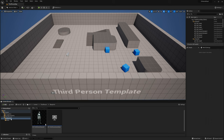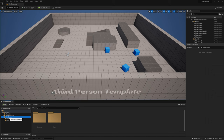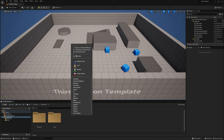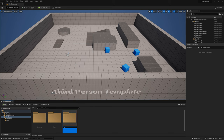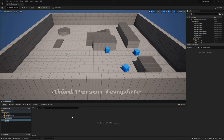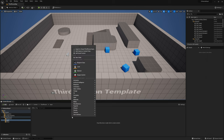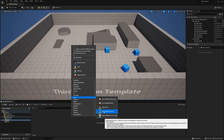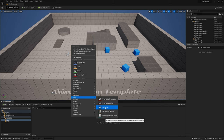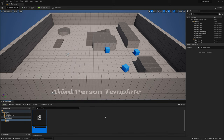The new movement system in Unreal Engine 5 is the Enhanced Input Action. Let's go into the third-person folder, right-click, make a new folder, and call it Input. Inside of this folder, right-click and go to Input, then create an Input Mapping Context. We have to create this one before we create the Input Action. I'm going to call it IMC for Input Mapping Context, and call it Default.